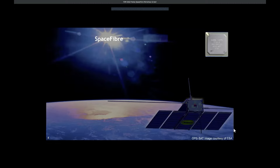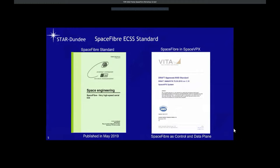One of the first chips to incorporate Space Fiber was the RAMON chip RC64 DSP processor. It has 64 DSP cores and 12 Space Fiber links for interconnecting chips and taking data in and out. The Space Fiber standard was published by the ECSS in May 2019, and Space Fiber is being integrated into the Space VPX standard VITA-78 as both a control and data plane technology.